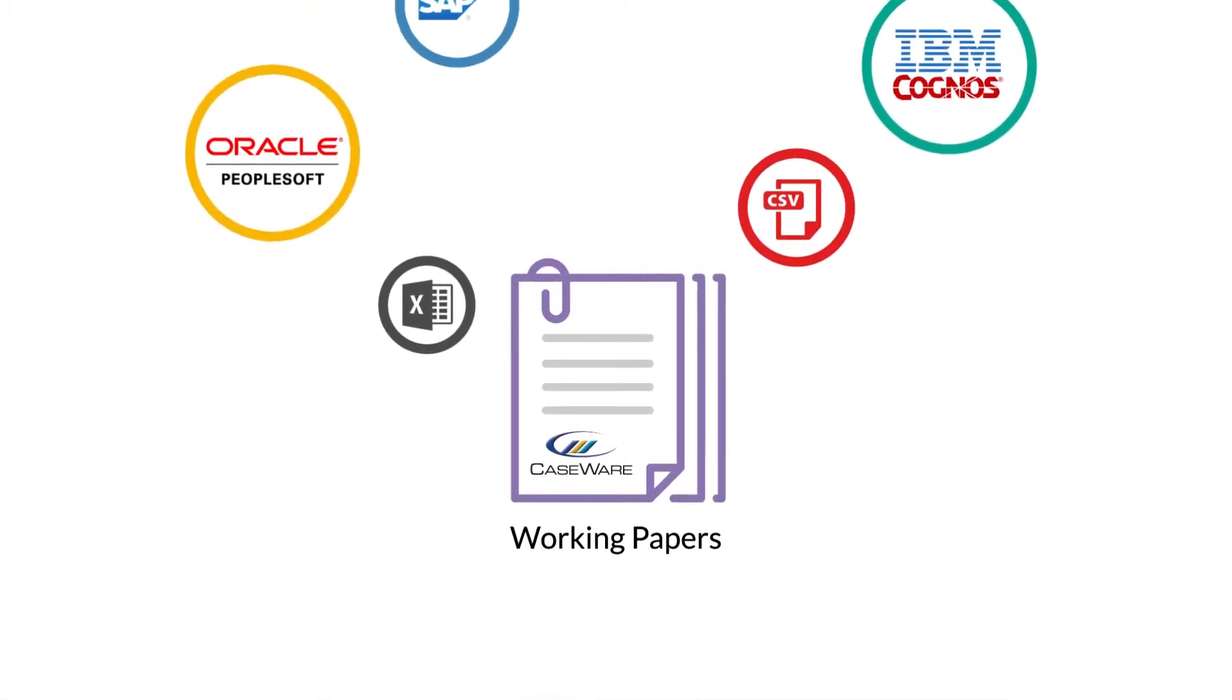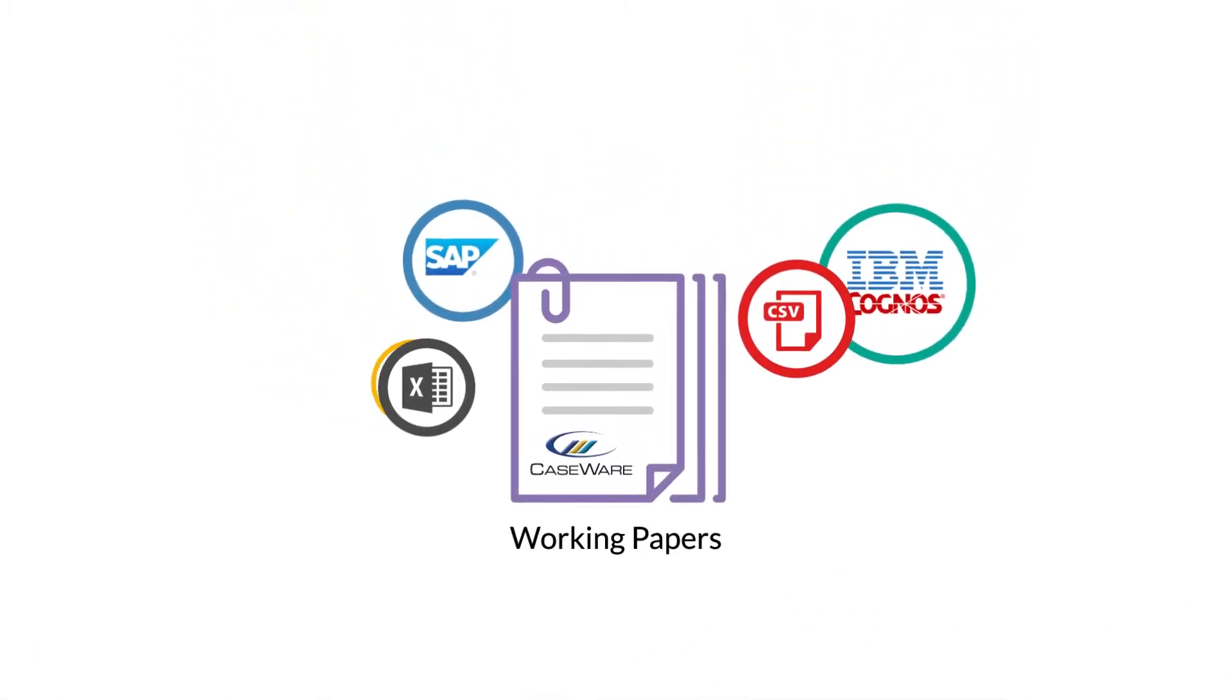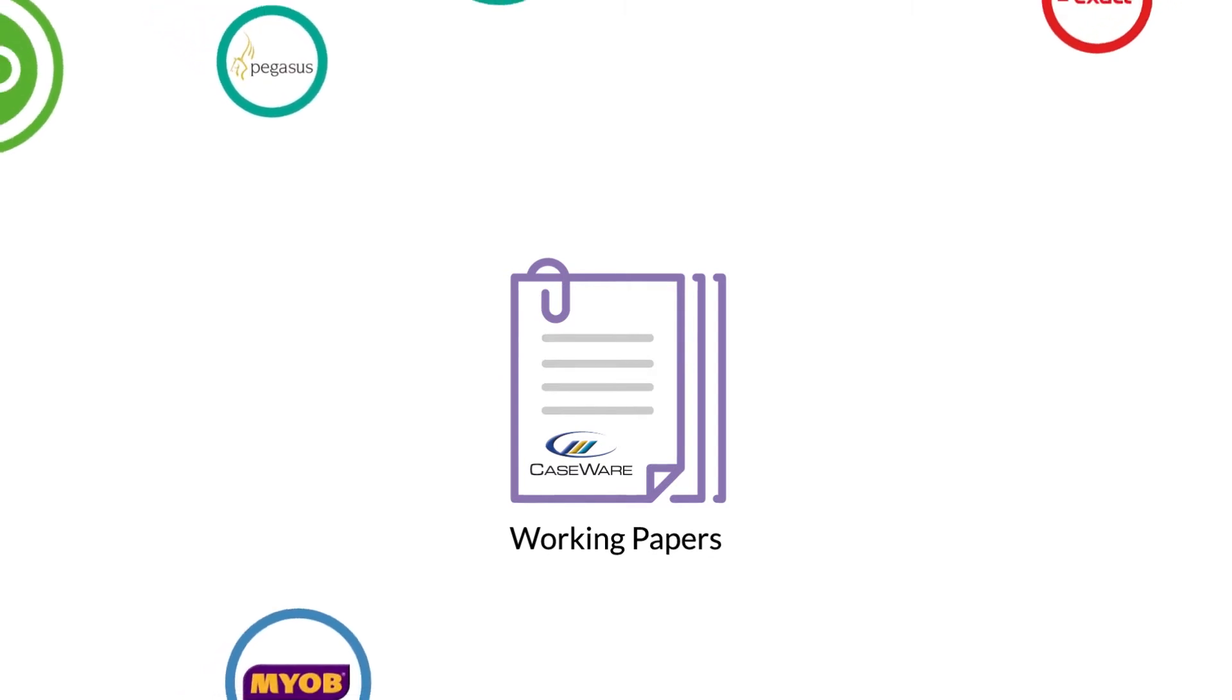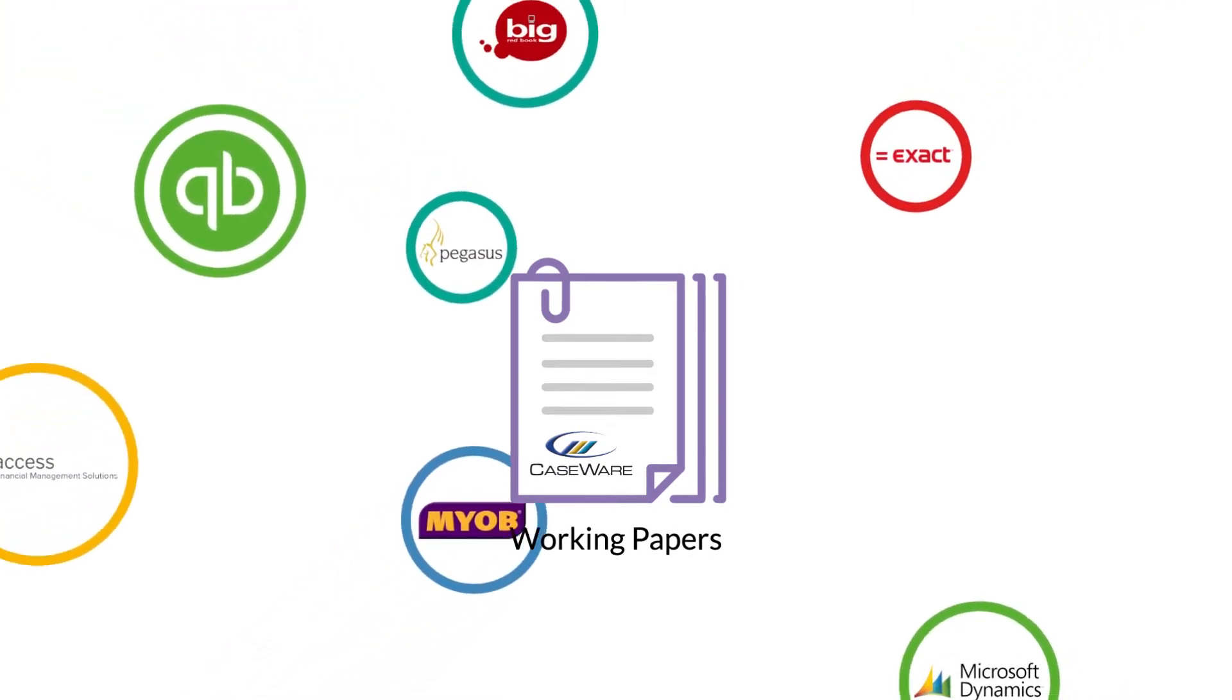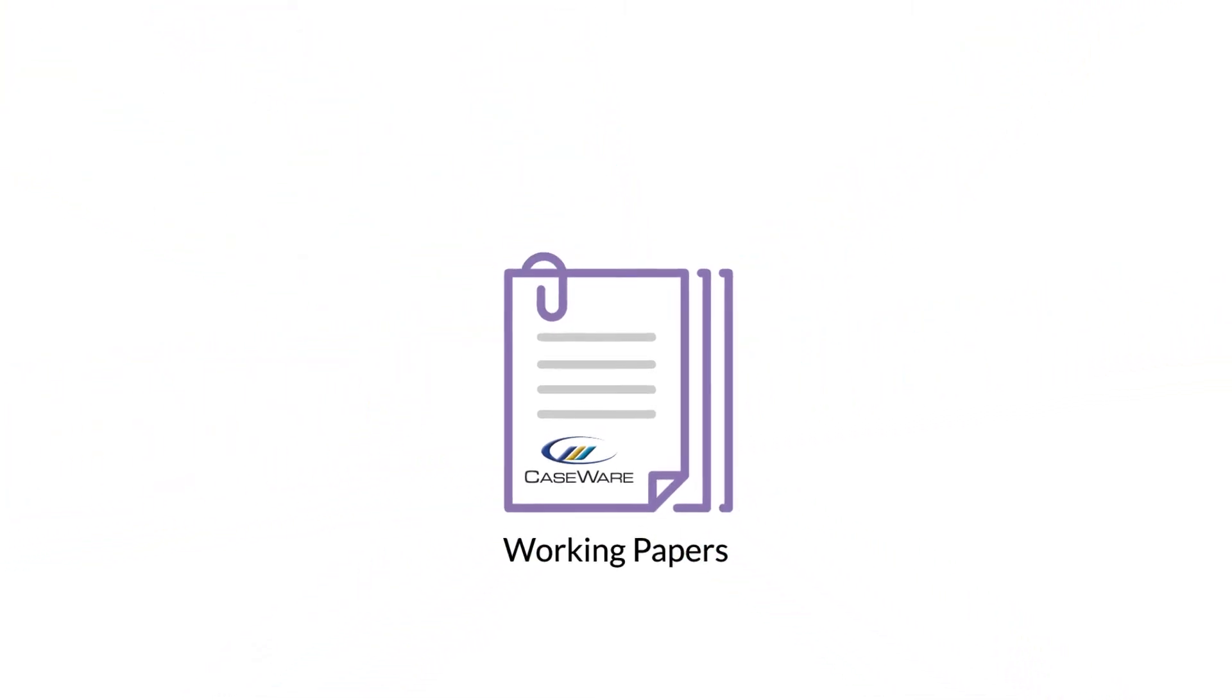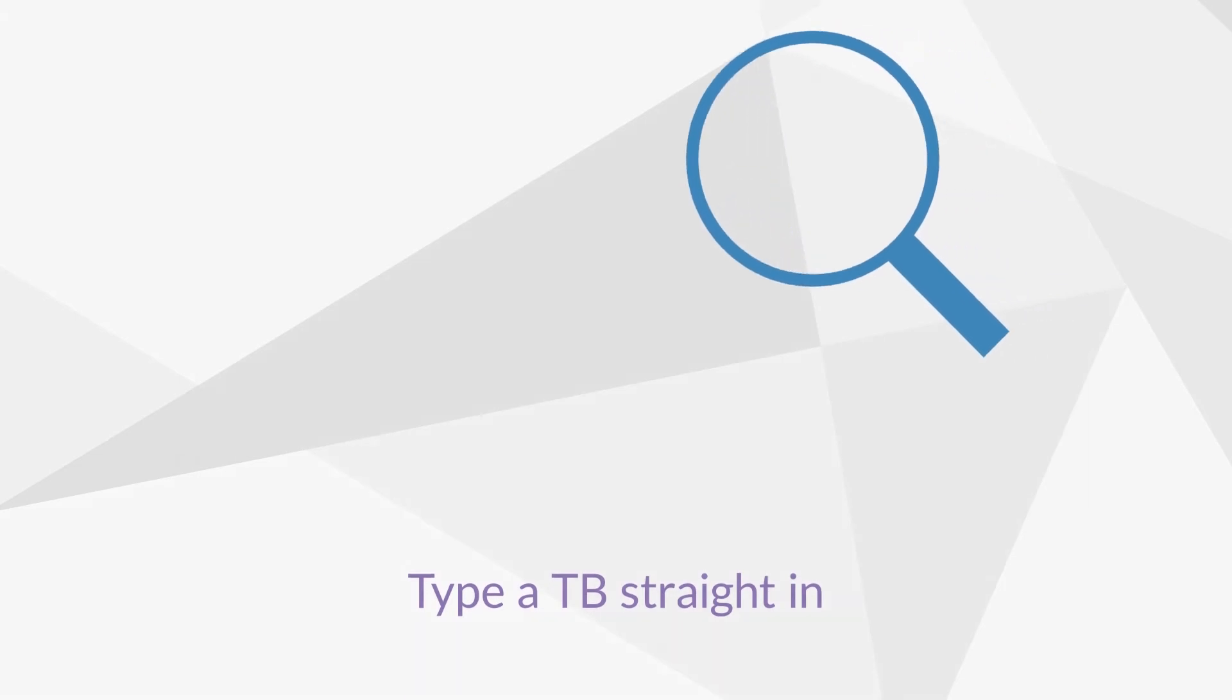Easily import your financial data from Excel, CSV, or hundreds of general ledger systems such as Sage and QuickBooks. Or type a TB straight in.